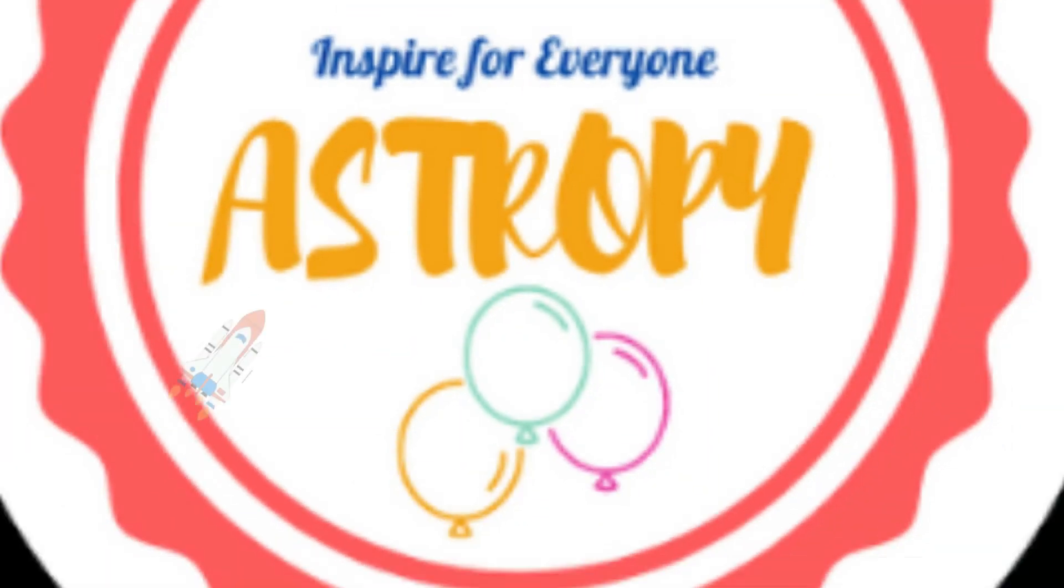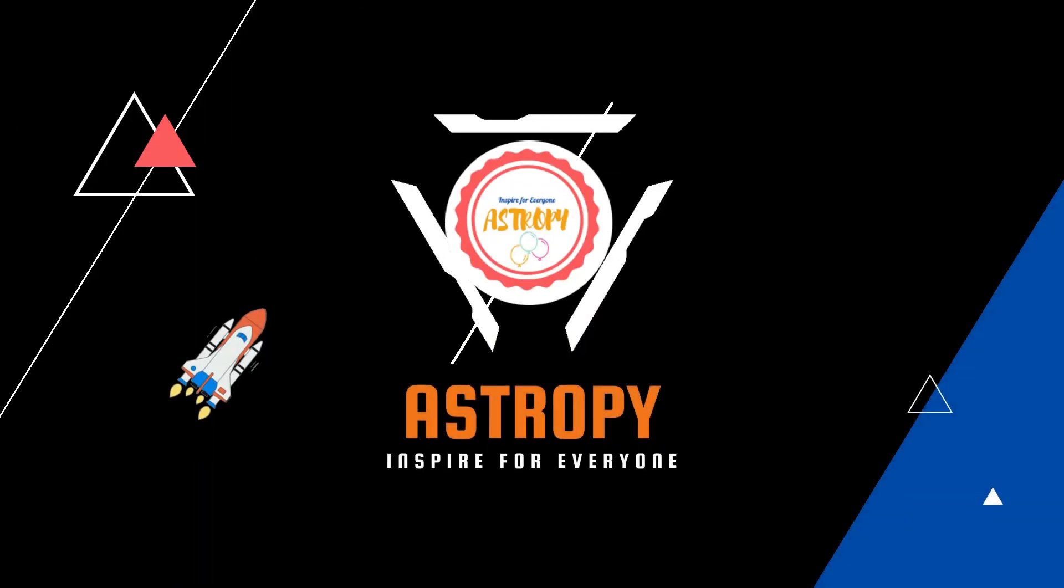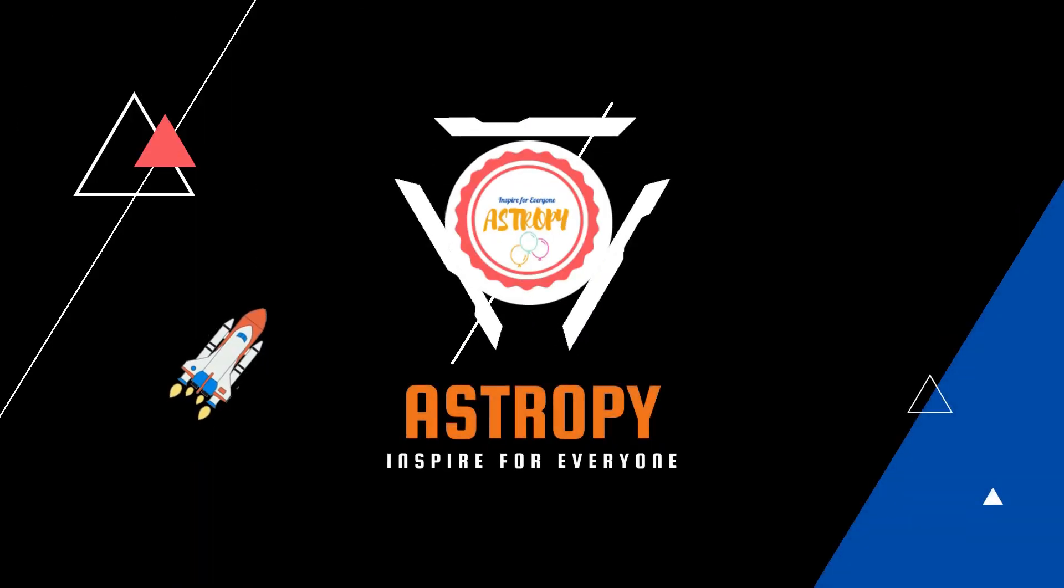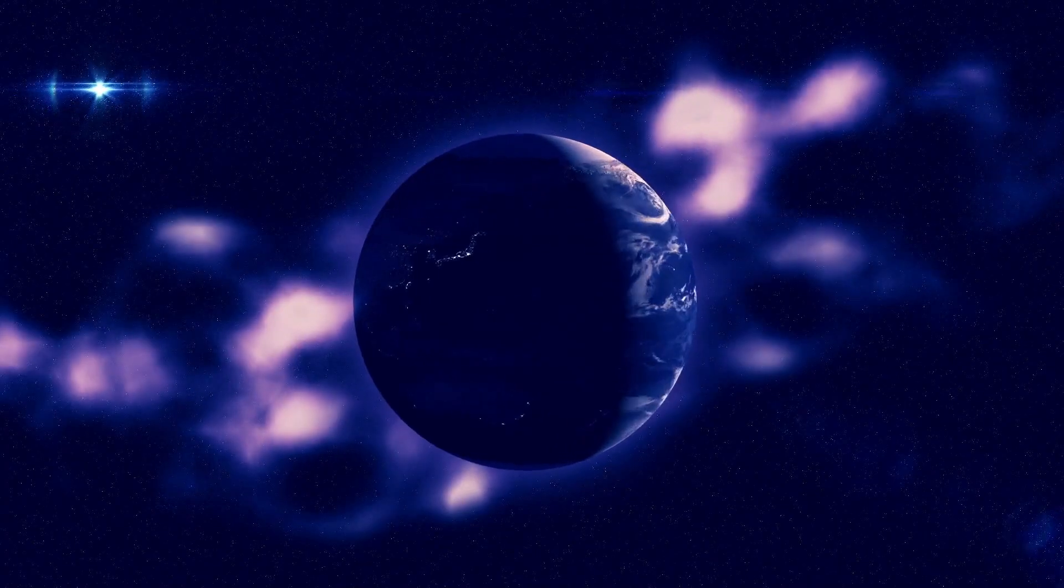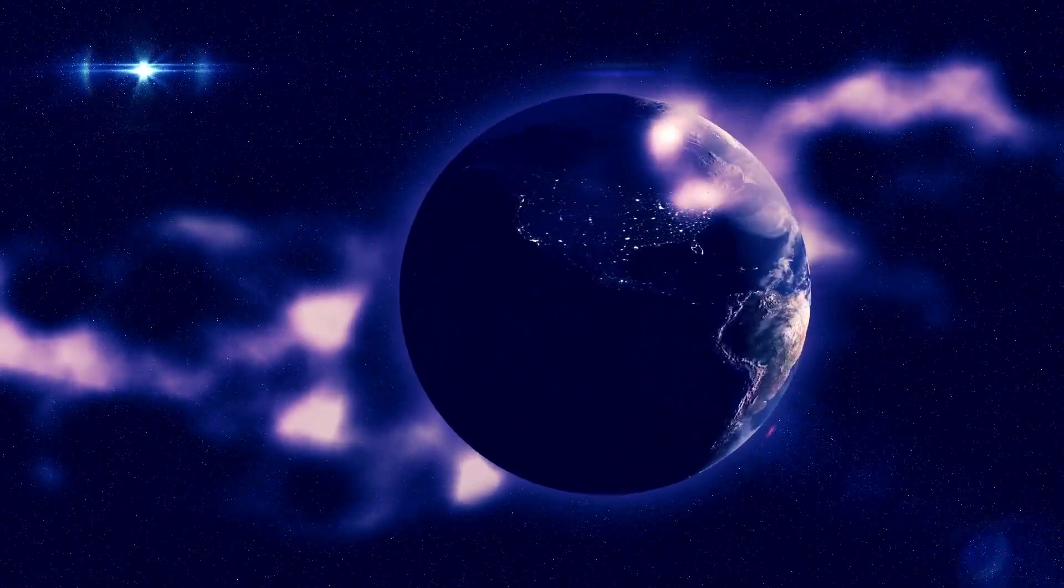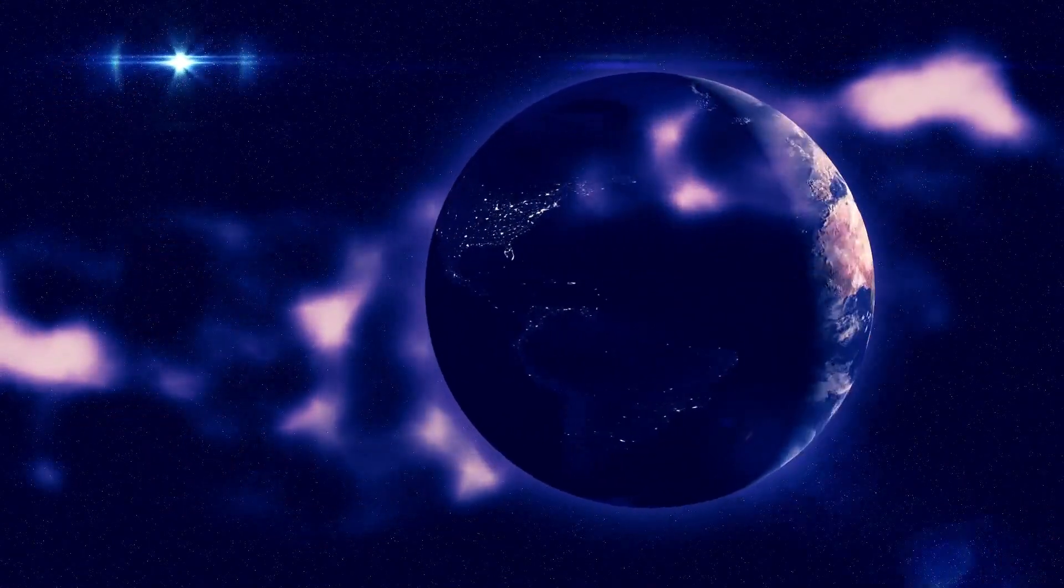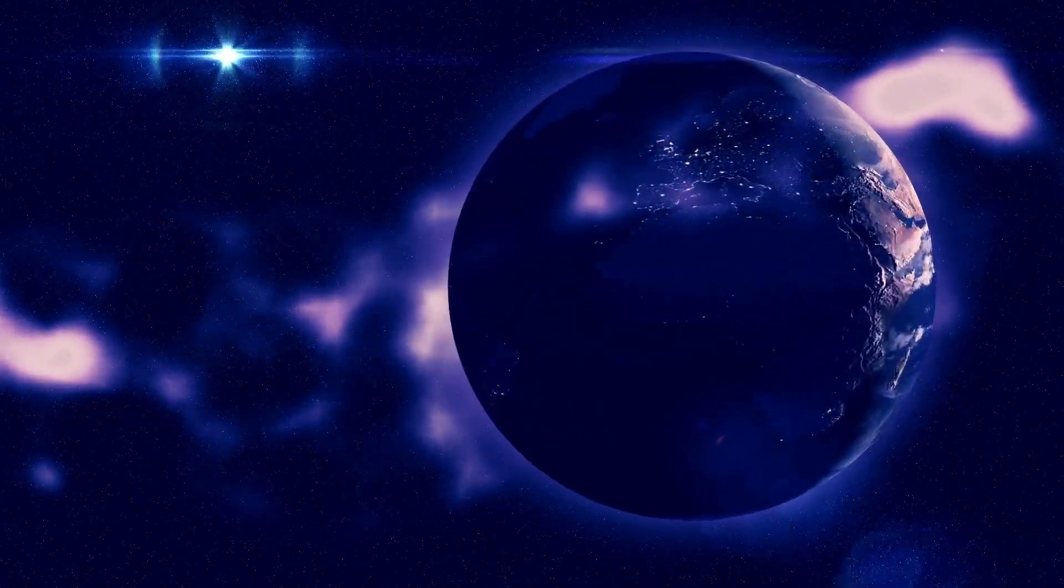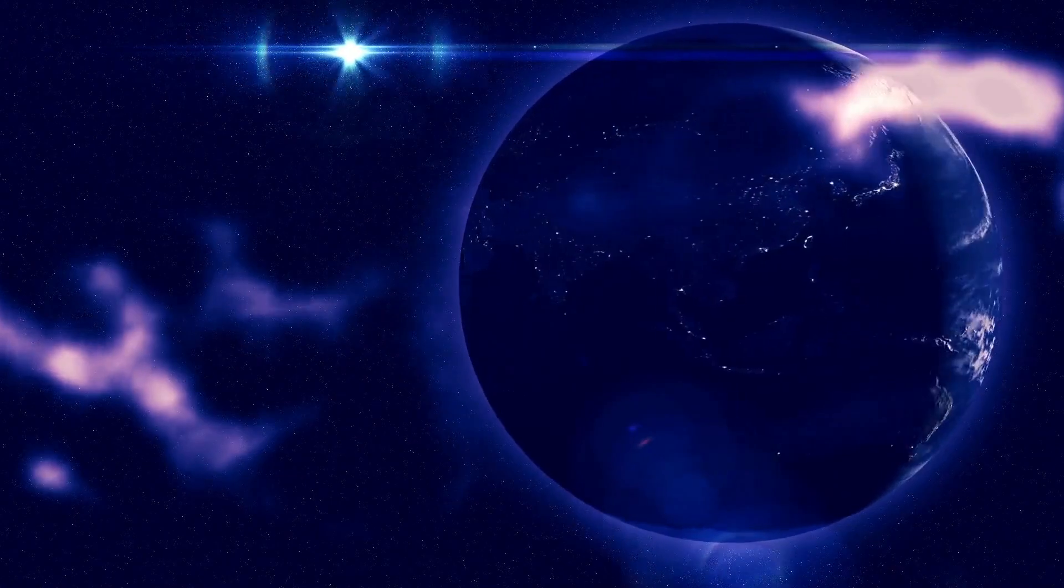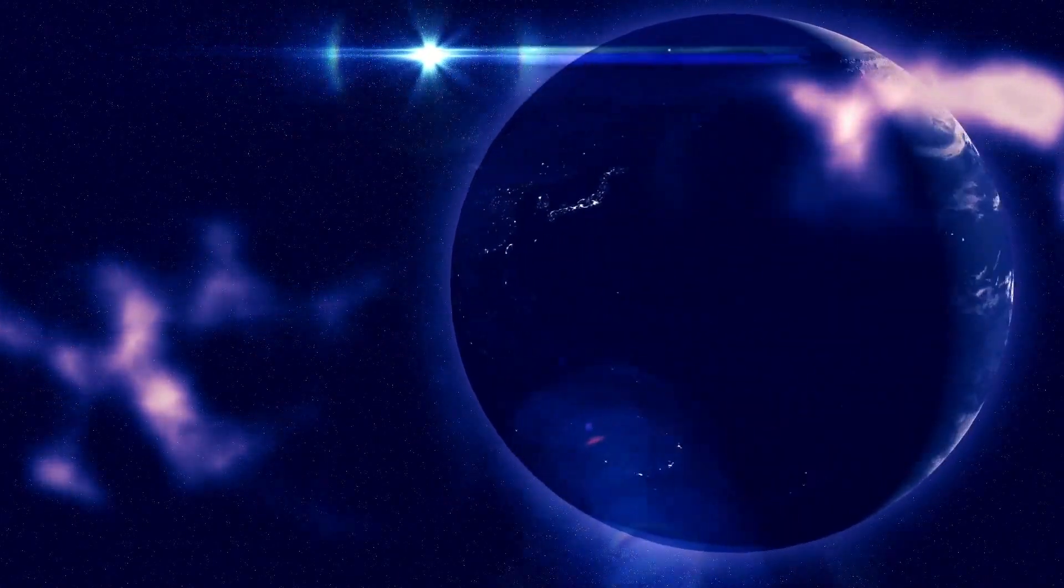Welcome to Astrophysics Answers, where we answer your space questions. If you have any questions for us, let us know in the comments below. We will try to answer your questions in our next video.